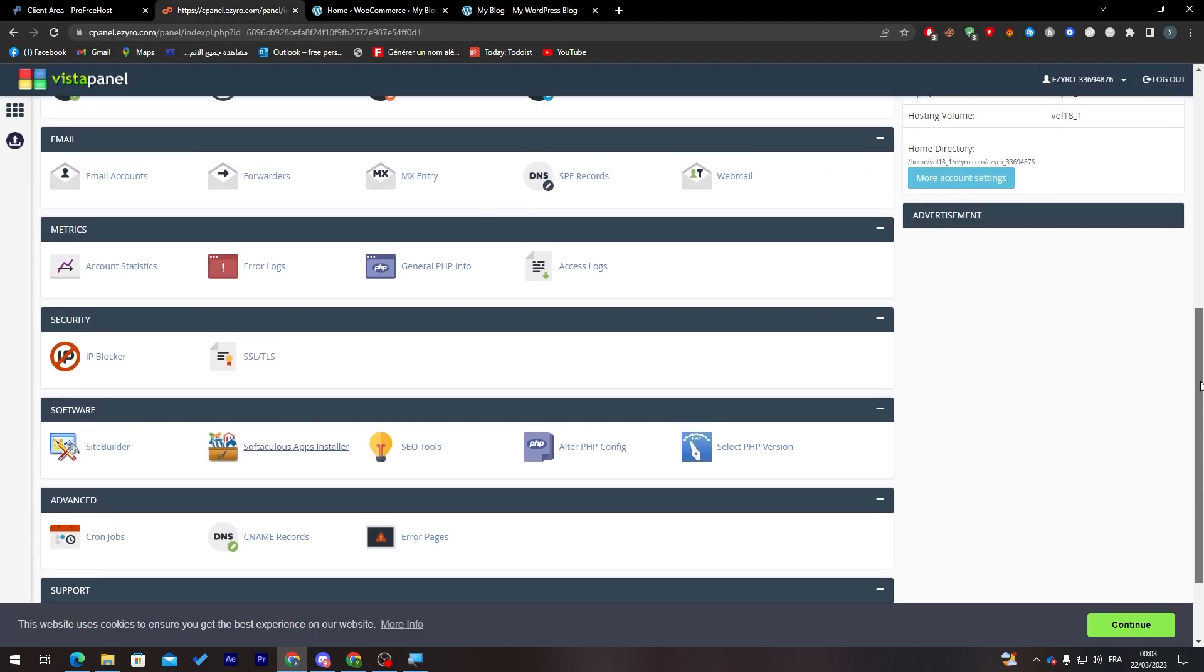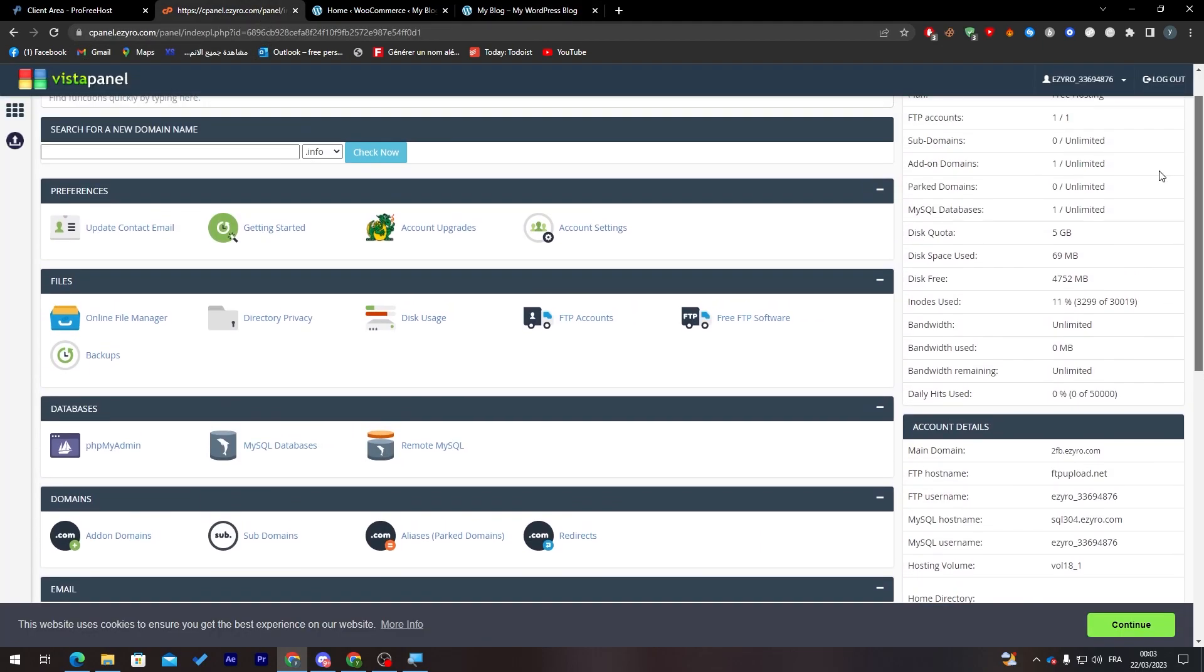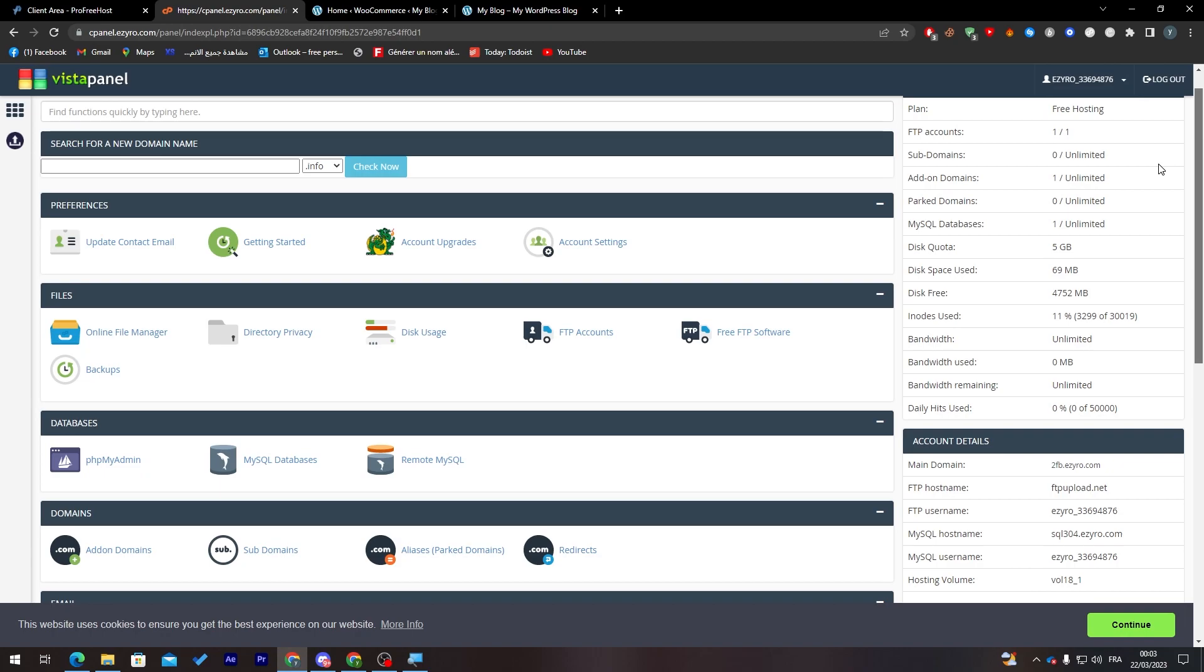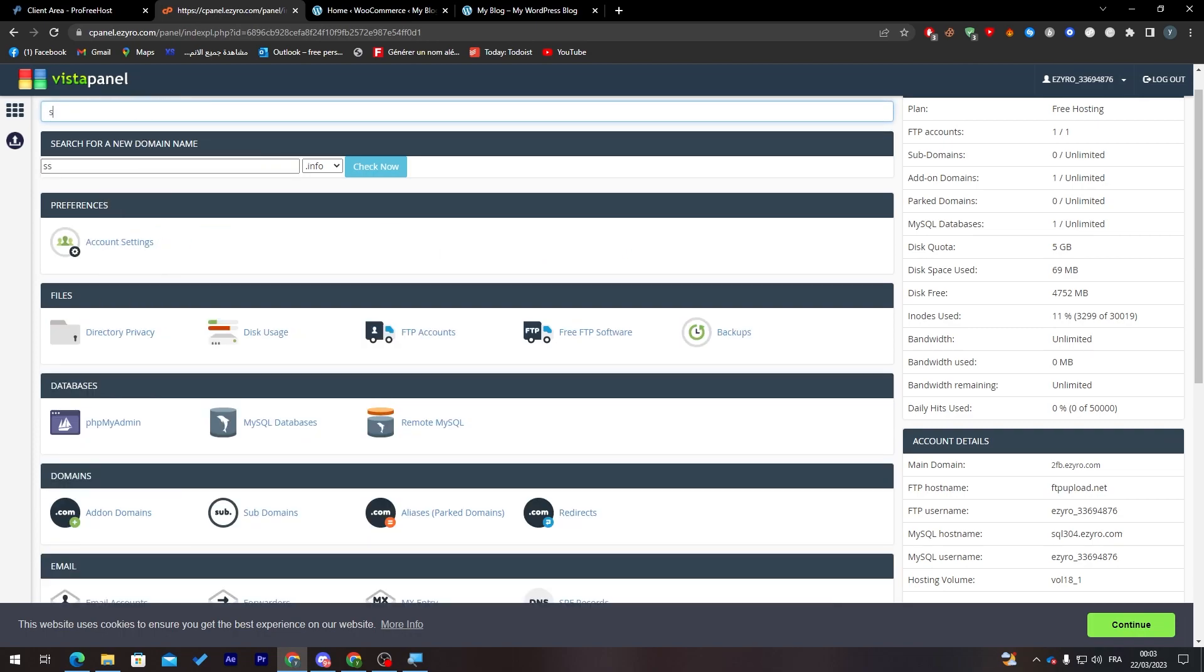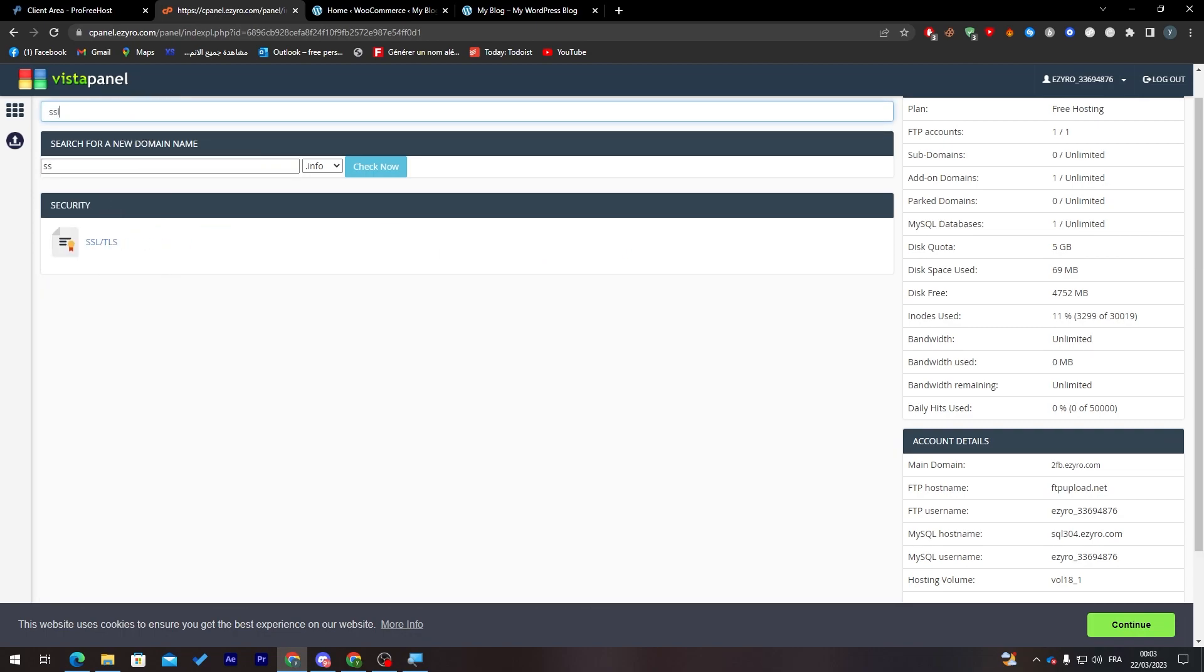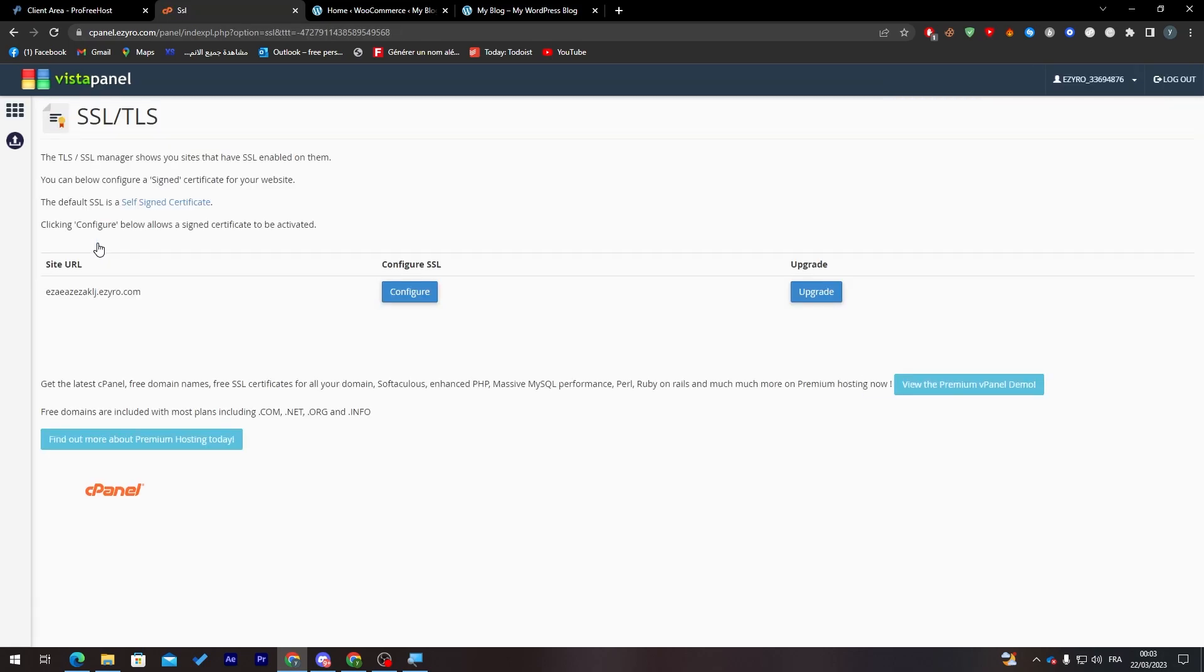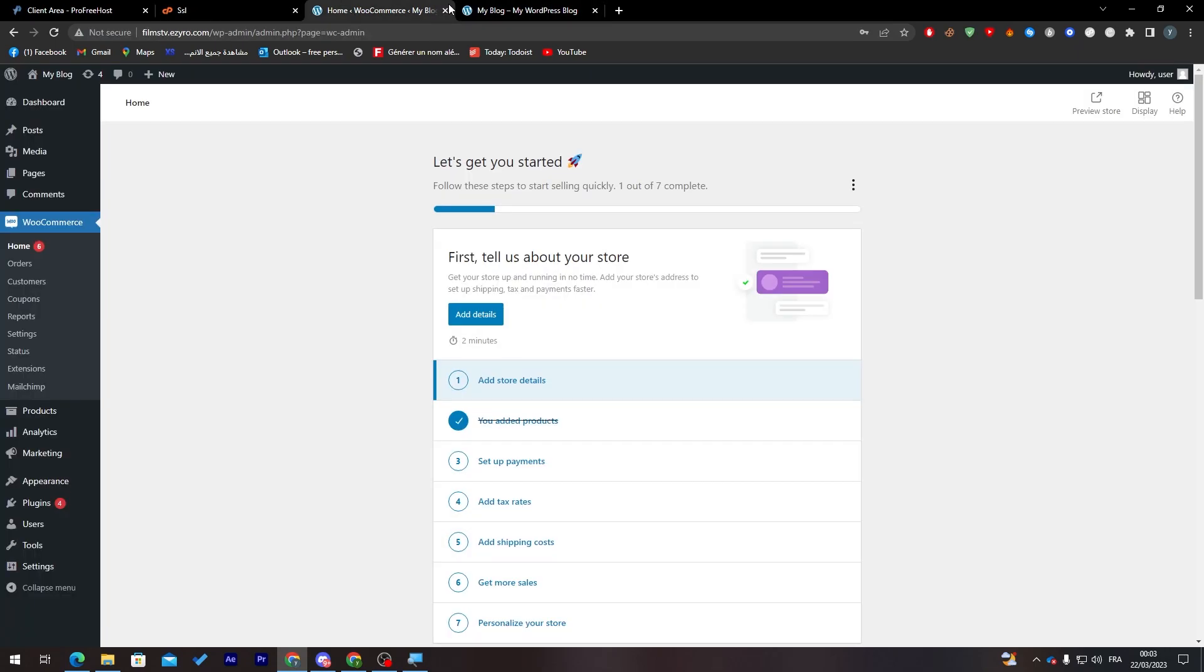To get it, you can go over here and buy it and add it to your database. Search for SSL as you can see here, then go and upgrade. This is the only downside of this platform or hosting.